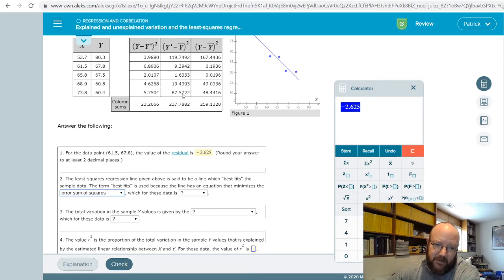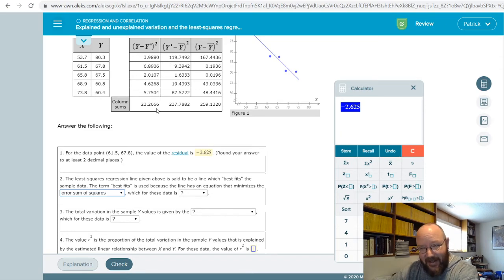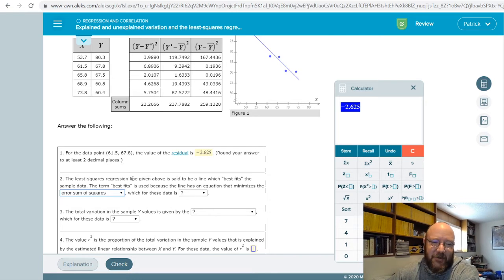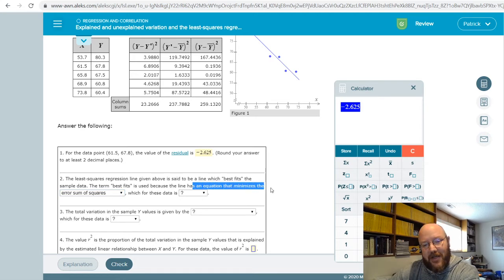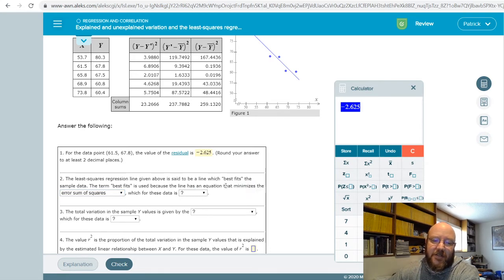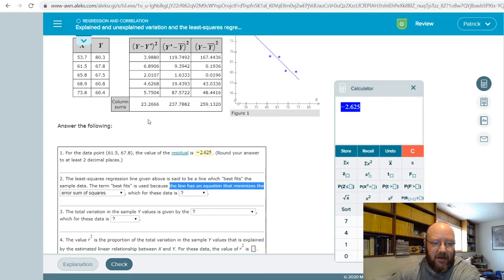If we didn't do any predictions, the error would be maximum — it would all be error. The question asks which term is minimized, and sometimes it asks you which one does the line of best fit minimize. In this case, it's asking because the line has an equation that minimizes the error. The error sum of squares for this data is 23.